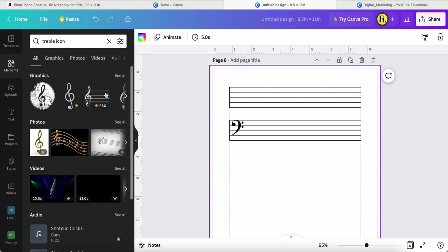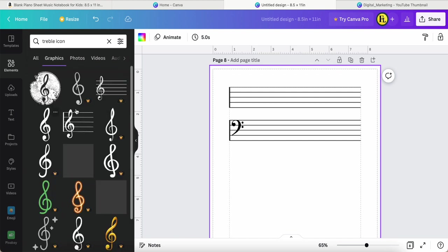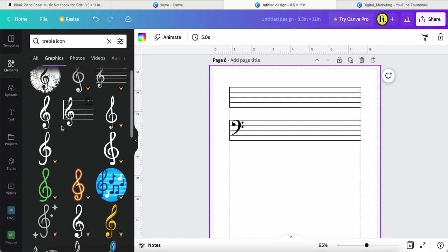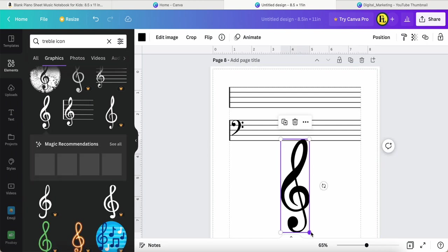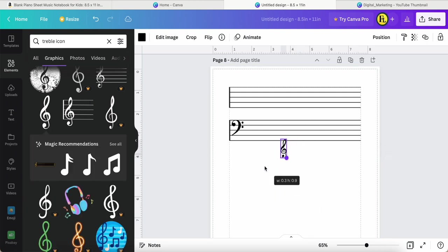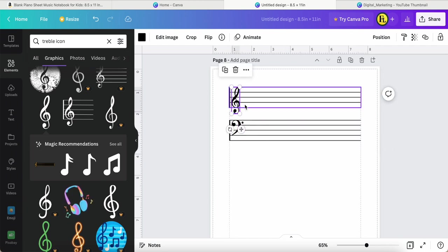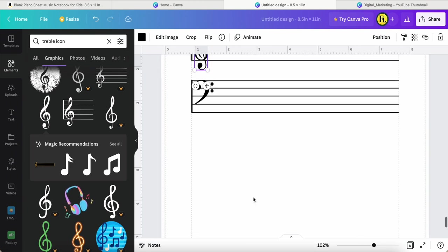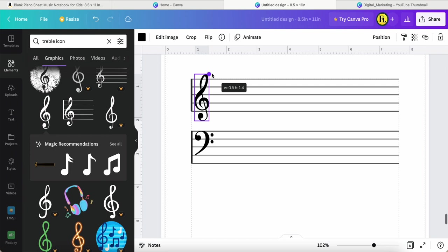Okay, treble icon. Then we click see all. This one as well, very nice. You can adjust the size and then put it in position. Zoom in again. Let's put it to the correct position.